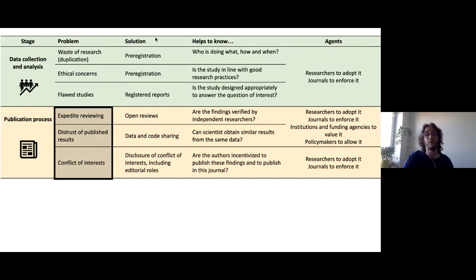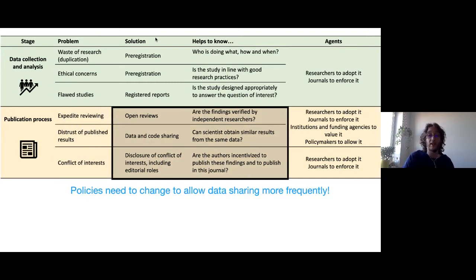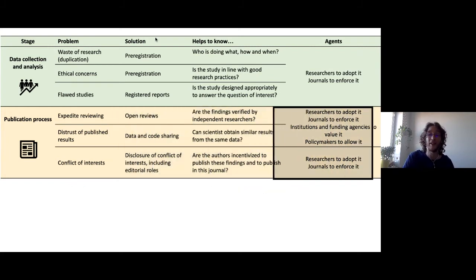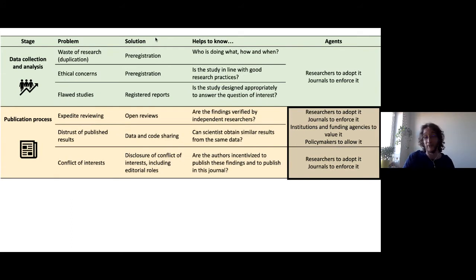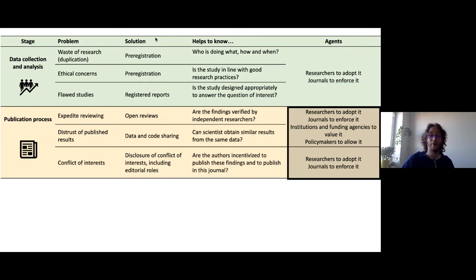Looking at the publication process, we found that fast reviewing with conflicts of interest and potential distrust of published results was an issue. Solutions include open reviews, data and code sharing, and disclosure of conflicts of interest with the editorial team. Of course, researchers and journals need to adopt this, but it's not enough — institutions and funding agencies also need to value reviewing and the sharing of code and data through their official funding calls and researcher evaluation criteria.